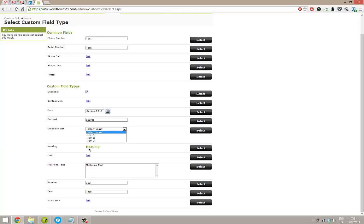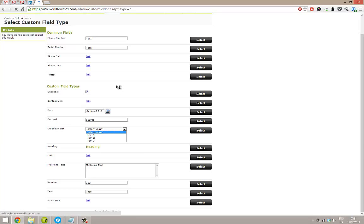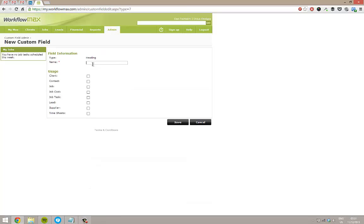You've also got headings here as well. So you can header up areas based on what you want. Based on that example, I'm going to use an architect's example. I'm going to set a few custom fields up here. First of all, I'm going to make a heading. And I'm just going to call the heading building details. And we'll use this just on a job booking.